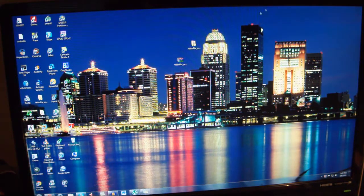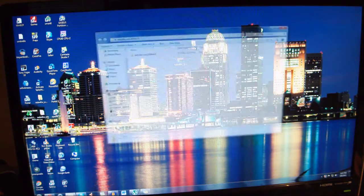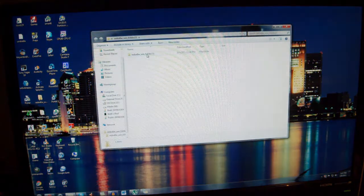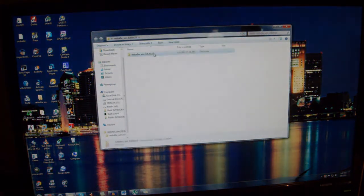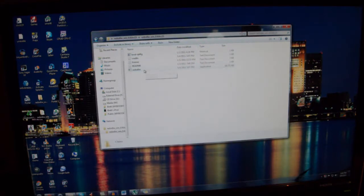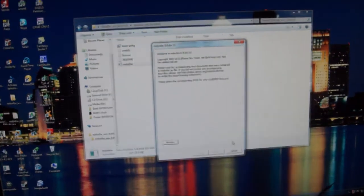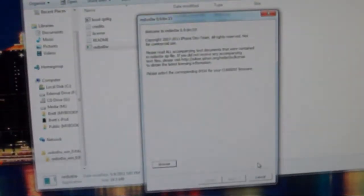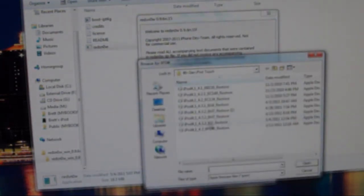So once you have downloaded everything, you can just extract RedSn0w, and it'll open up to this folder, and you can just open this up, and then open RedSn0w. And you'll get this right here. Let me just zoom in so you can see a bit better. But then you just click the little browse thing here.